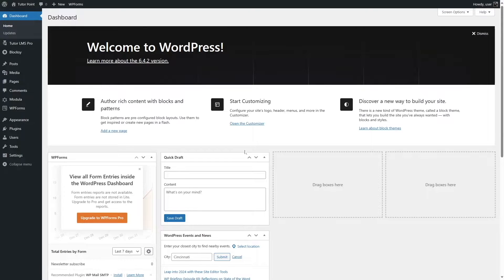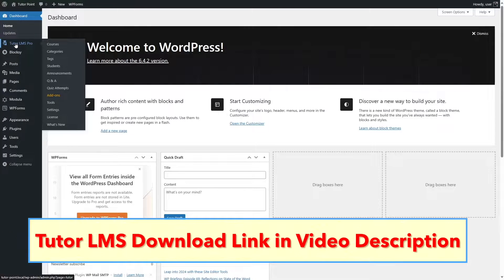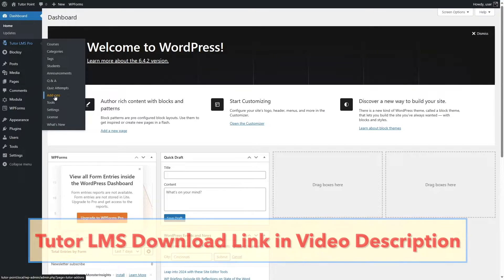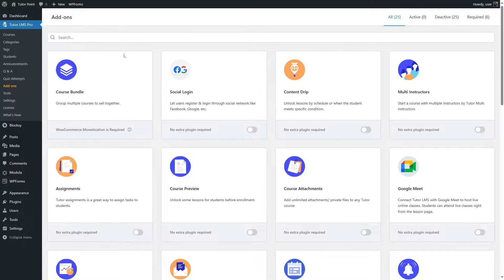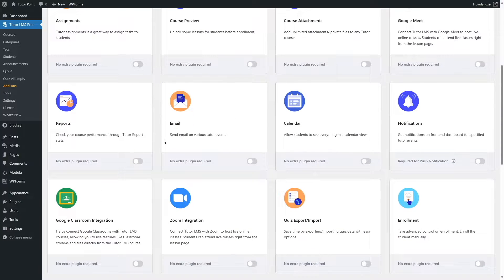We're here on our TutorLMS-powered website's dashboard. After you install TutorLMS, ensure that you have TutorLMS Pro because the email notification is a premium add-on. After you purchase TutorLMS Pro and add in your license, go to the add-on section, scroll down, find the email add-on, and enable it.